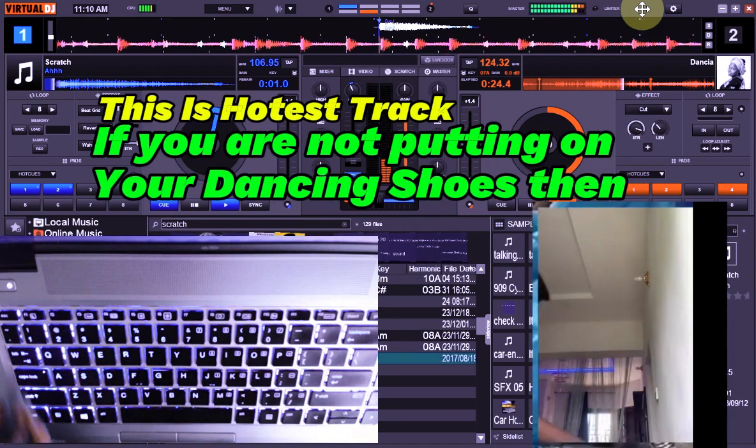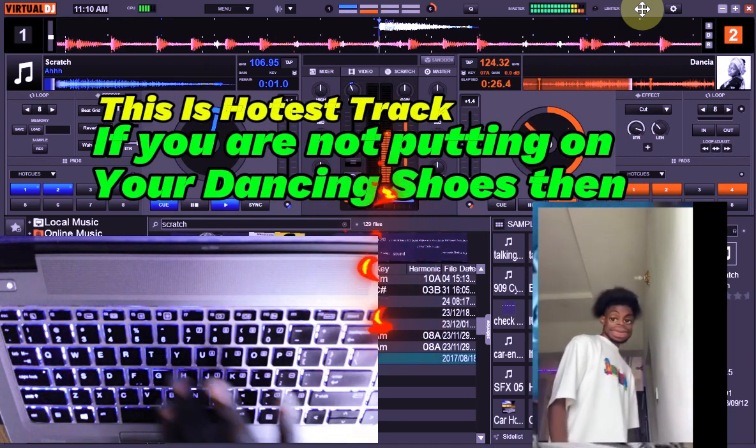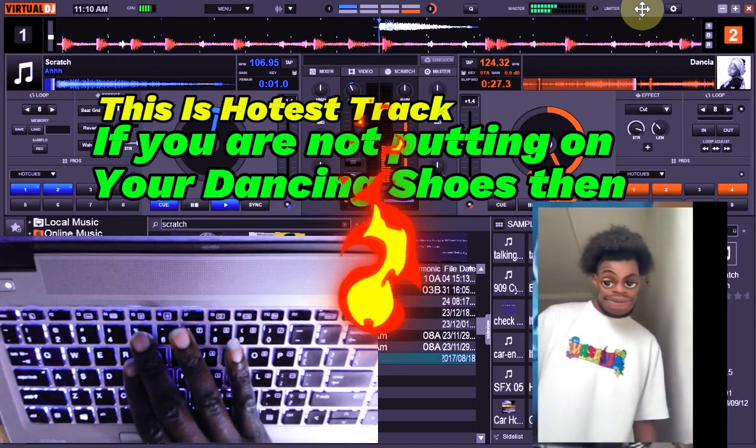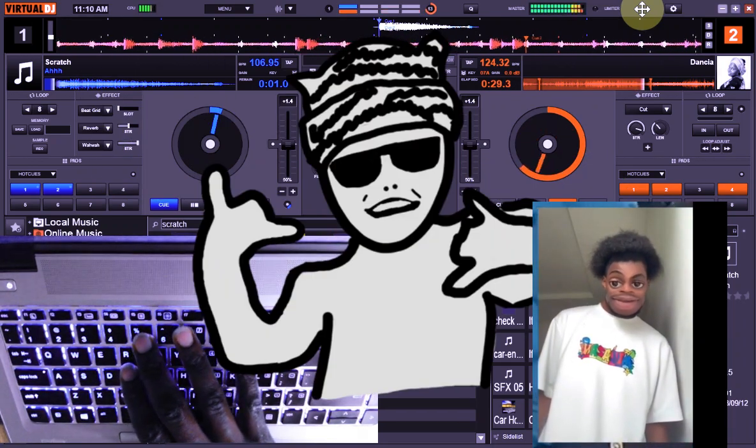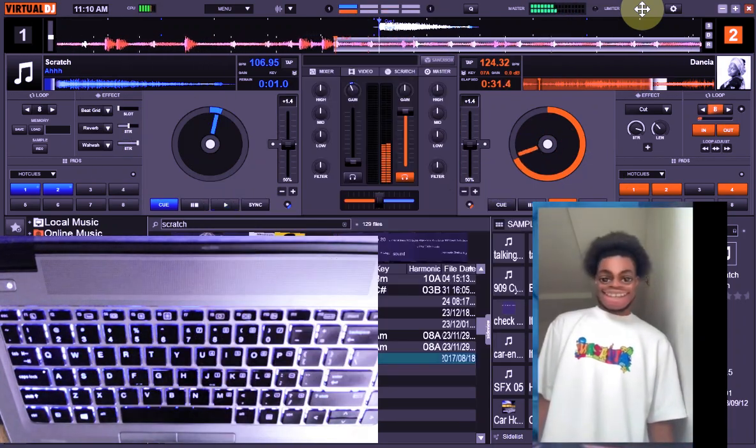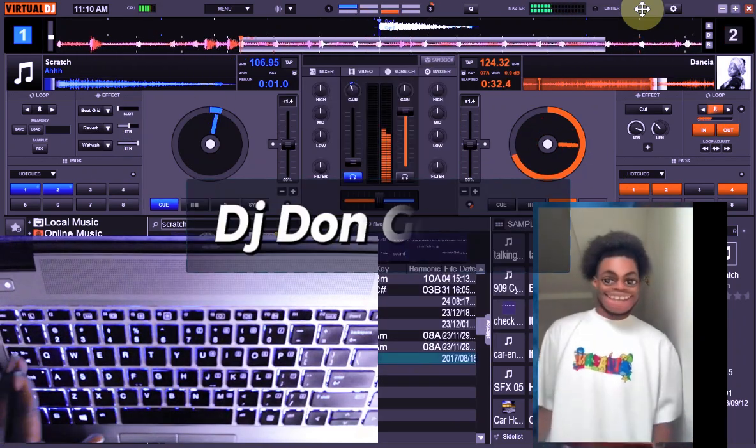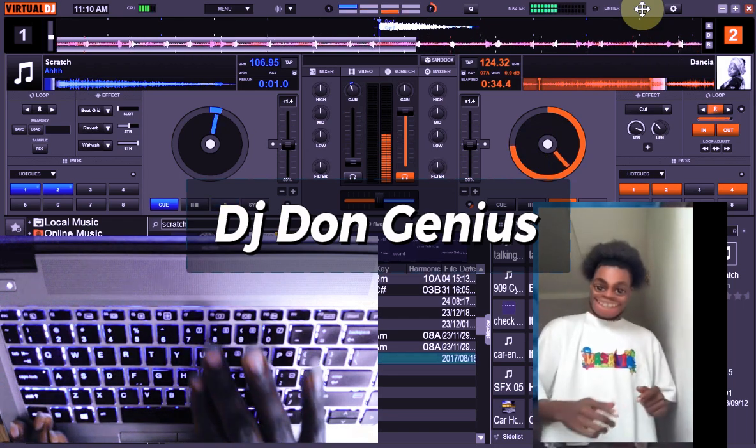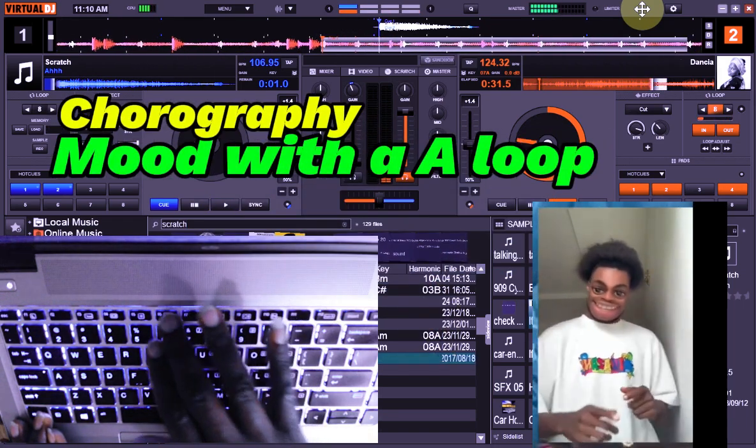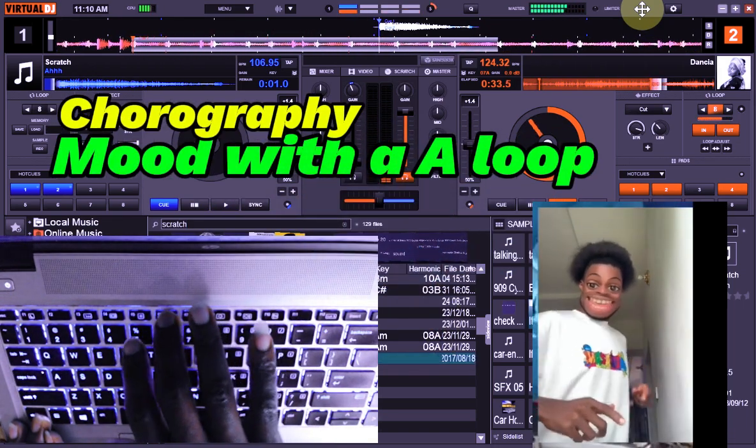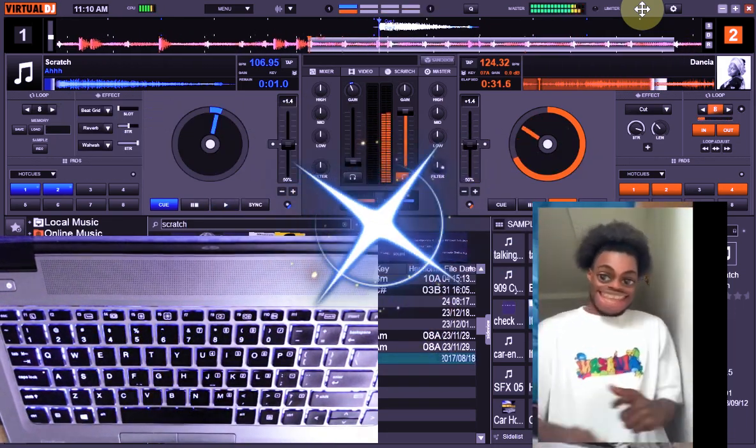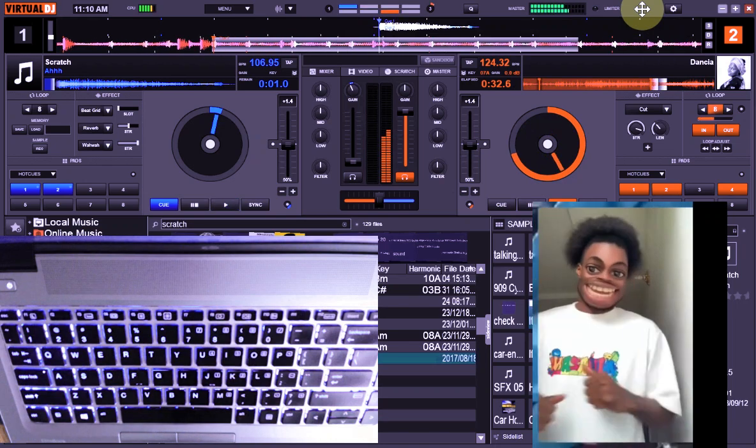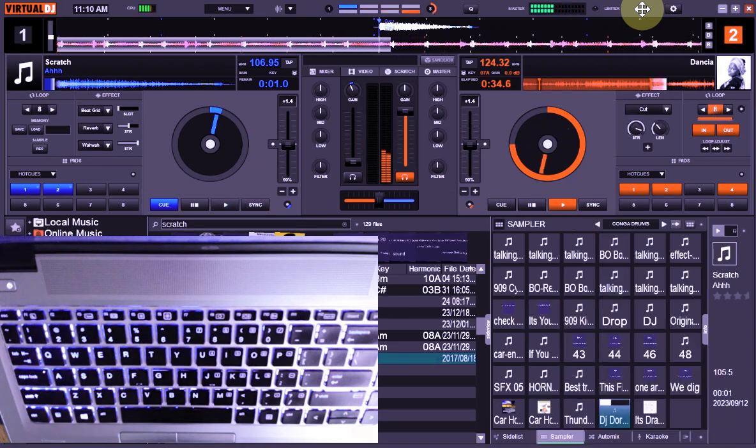You better best believe this is the hottest track out there. It's your boy right here on the wheels of the deal. Check this out. What's on the channel right here.